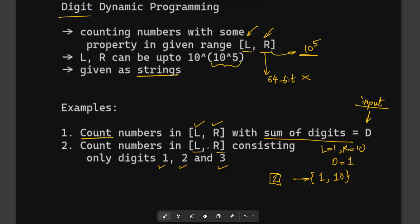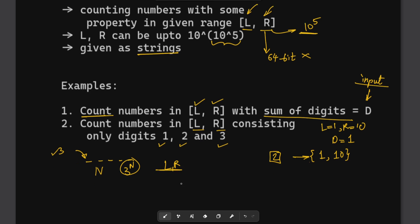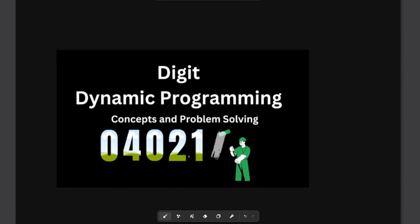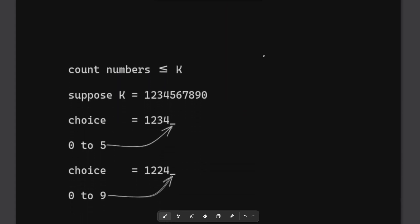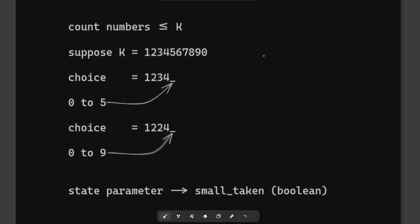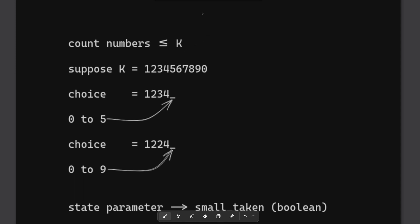Another example: you need to find numbers only using the digits 1, 2, and 3 in the range L and R. If L and R were not there, then depending on the length N of the number we are constructing, the answer would have been 3^N, because each position can be filled using three choices. But since L and R are the constraints we also need to account for them. I've created a dedicated video on this topic so you can check that out to understand digit DP in more detail.